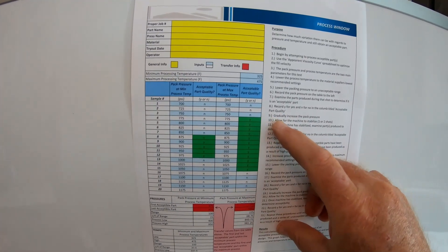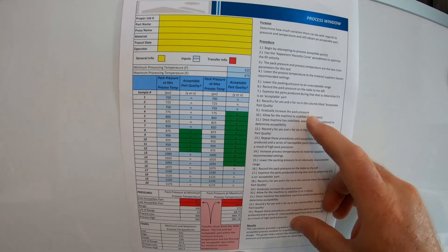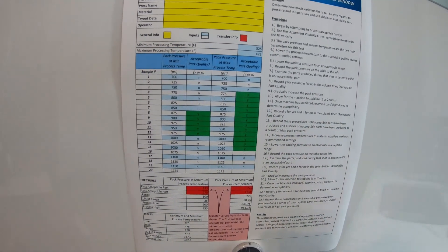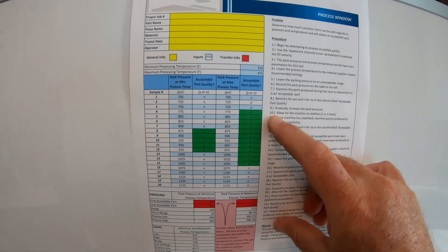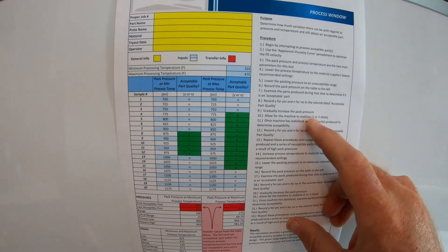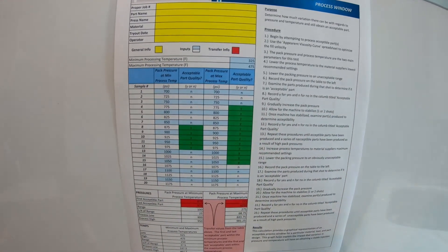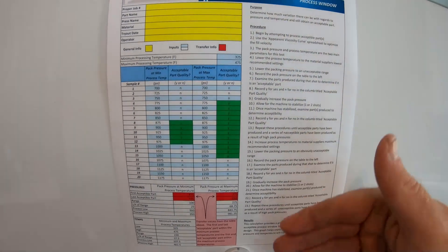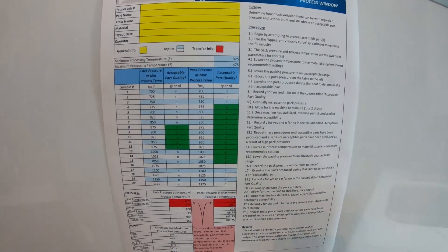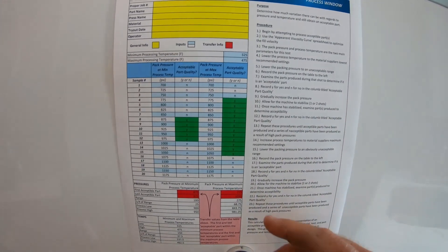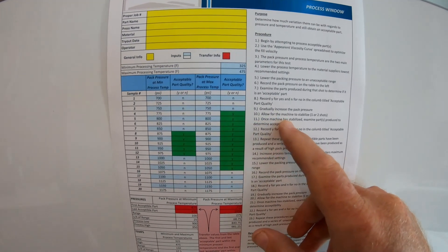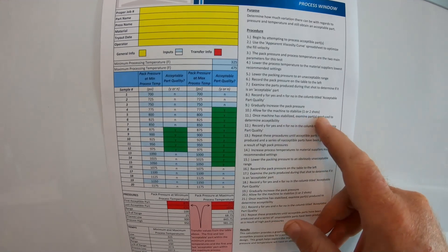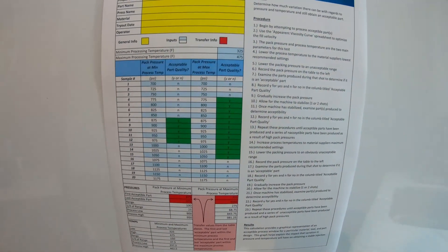Number nine, gradually increase the pack pressure. And a lot of people say pack, it's pack or hold. So don't get confused on it. Number ten, allow the machine to stabilize one or two shots. So what they're saying is they want you to do one or two shots before you make another change. So don't make a change and then try to get the next shot. Wait a couple shots, then get the next shot. Number eleven, once machine has stabilized, examine parts produced to determine acceptable again.